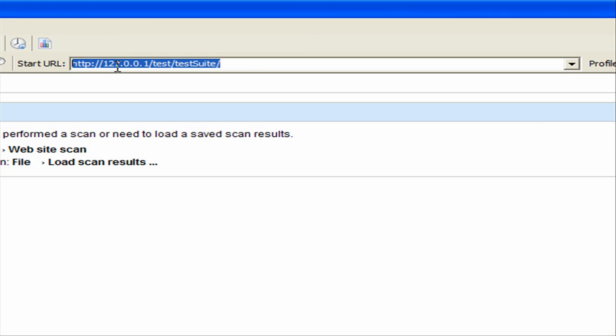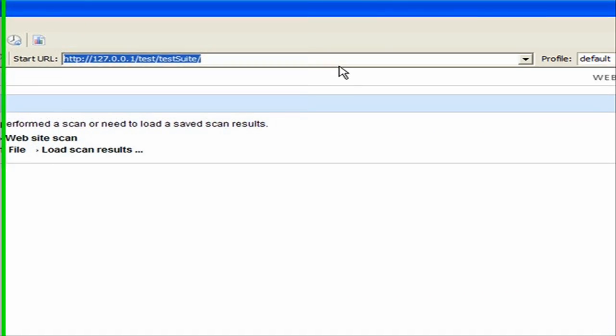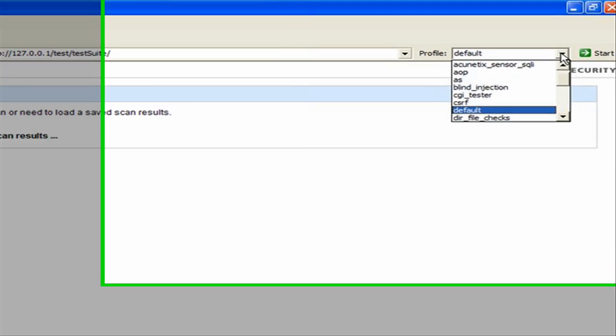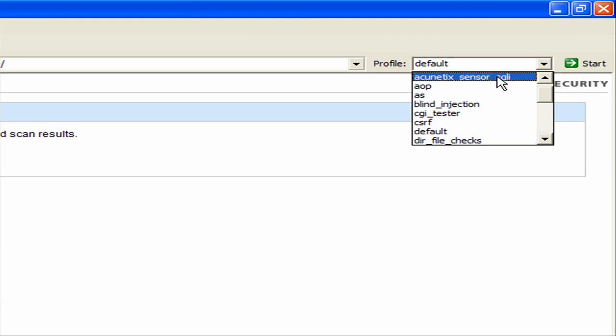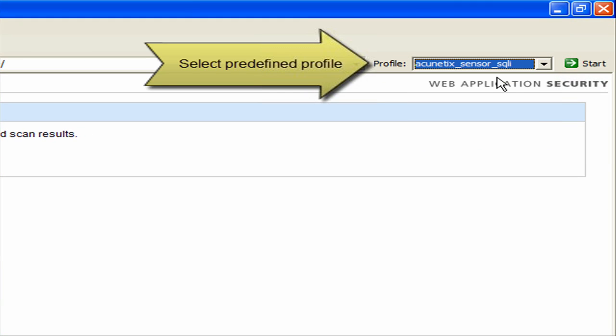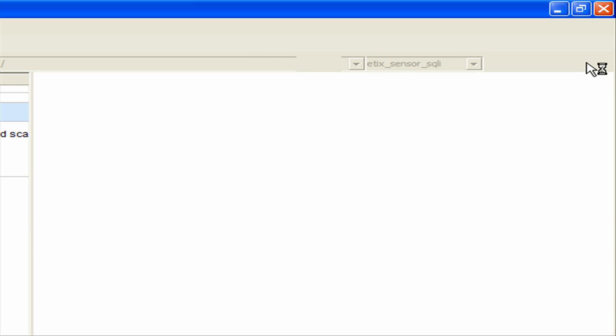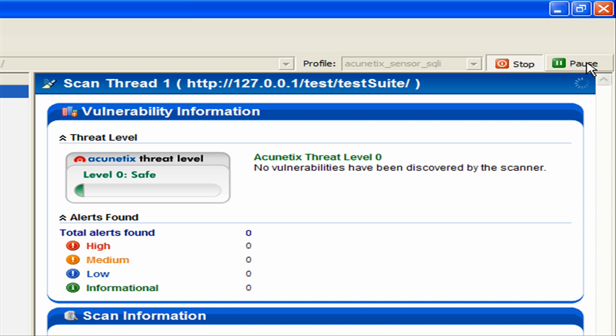We also select the scanning profile, in this case a profile which utilizes the AcuSensor and SQL injection tests. Click on the Start button to launch the scan against the test website.